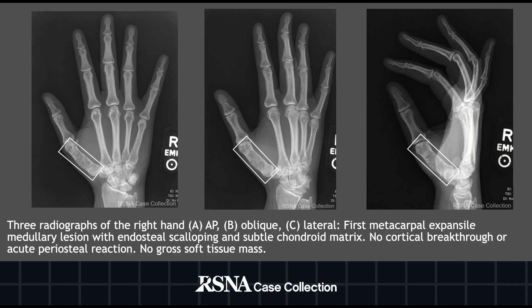Hello, this is Dr. Jimmy Sade. I'm the section chief of musculoskeletal radiology at Creighton University School of Medicine in Phoenix, Arizona. I want to encourage you to review our case on the RSNA case collection website, where you can see all the detail. This YouTube presentation is just a summary.